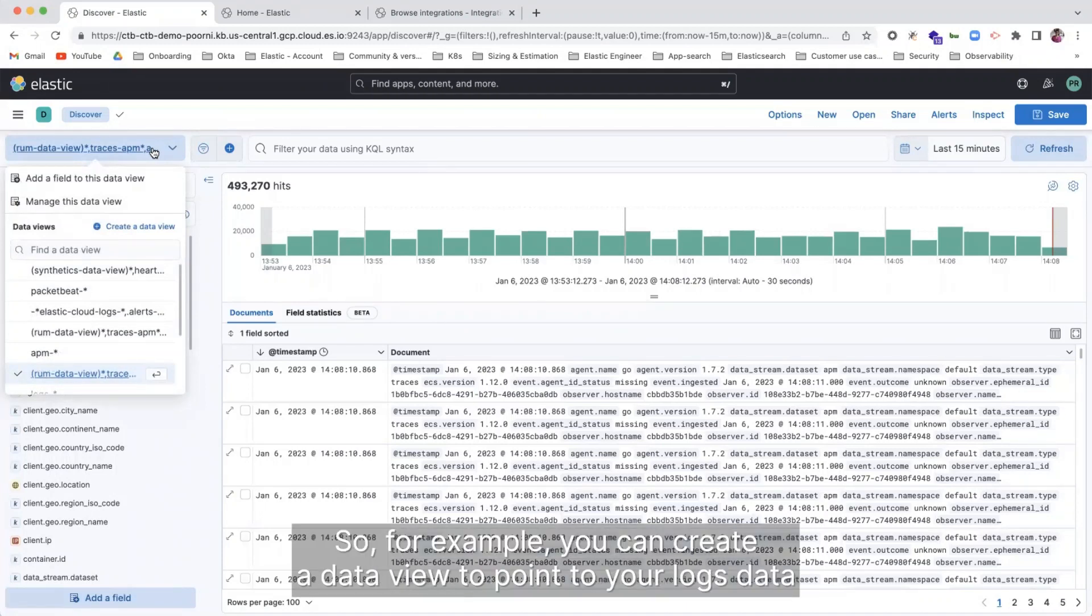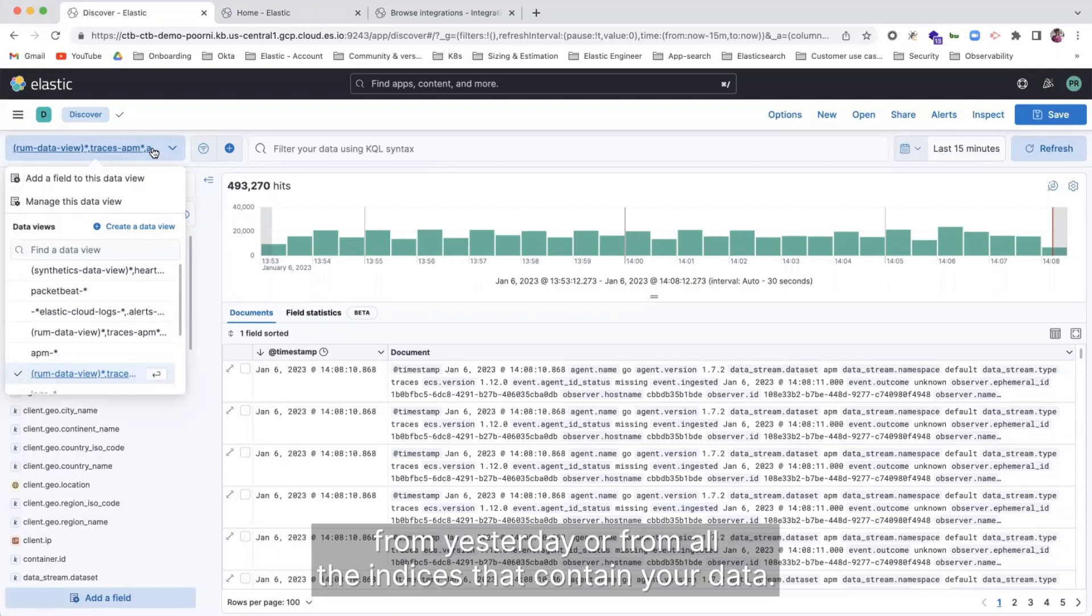So for example, you can create a Data View to point to your logs data from yesterday or from all the indices that contain your data.